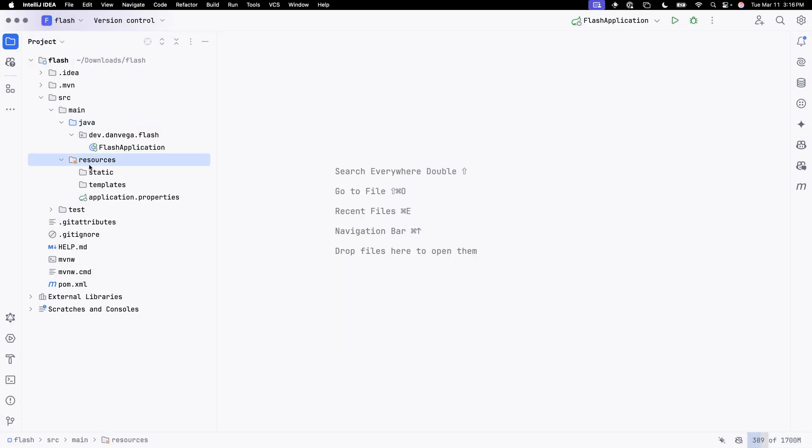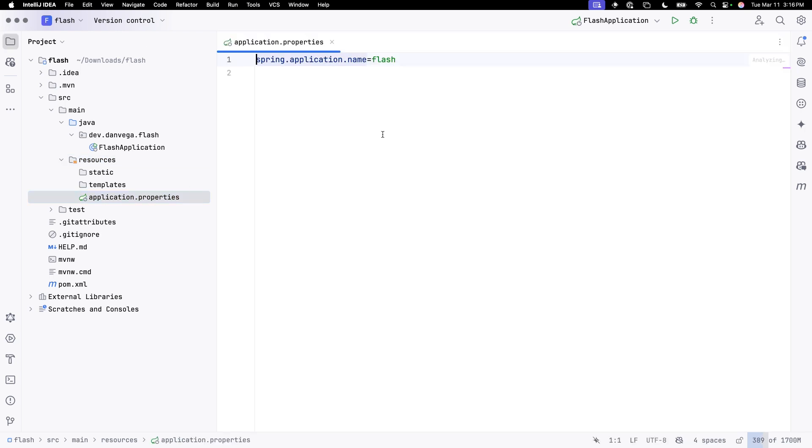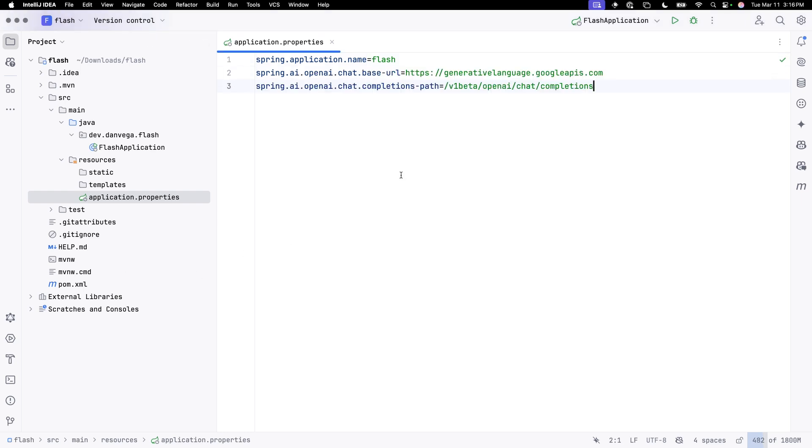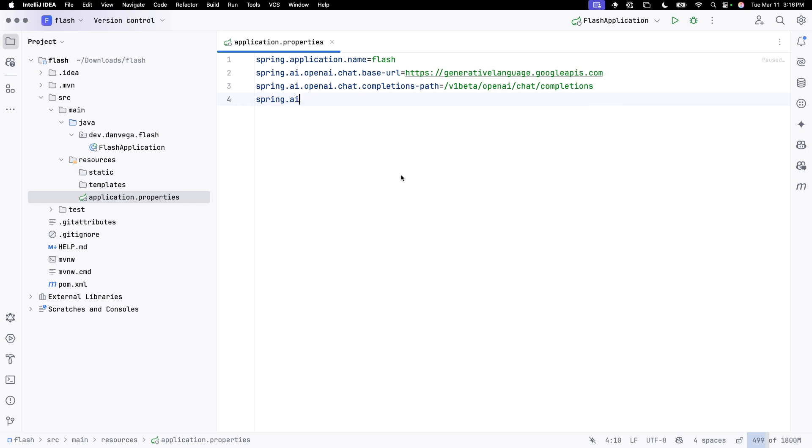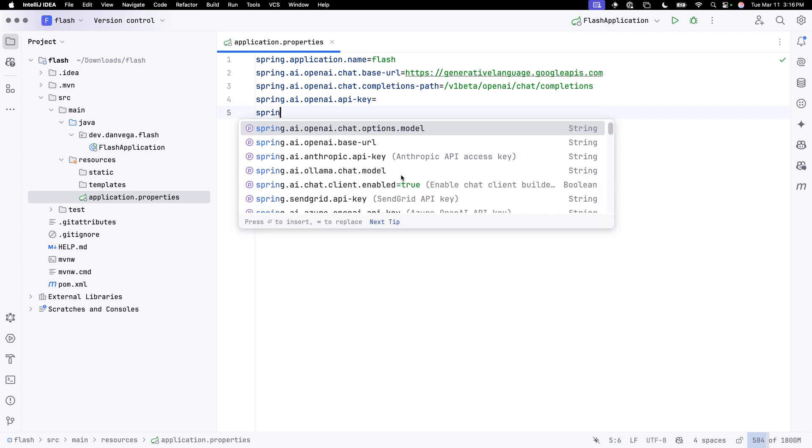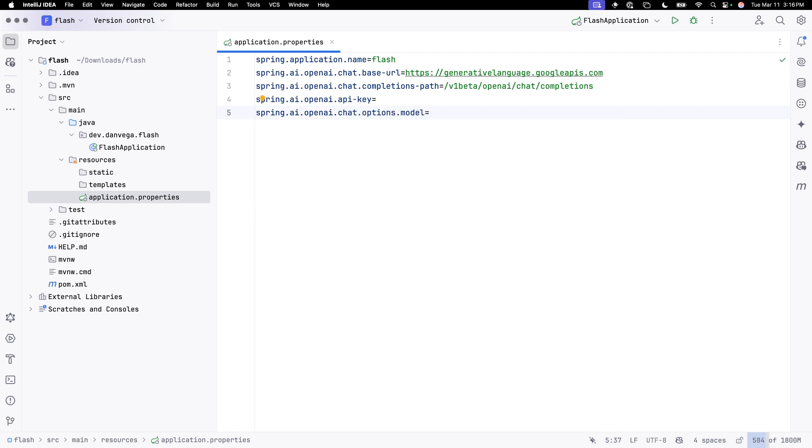So the first thing I'm going to do is come into source main resources and go to application.properties. We are setting our base URL. Instead of talking to OpenAI, we are setting our base URL to Google's generativelanguage.googleapis.com. And then the completion path for that is V1 beta OpenAI chat completions. Then I'm going to set my OpenAI API key. That's actually going to be my Google Gemini API key. And then we're going to set our model. In this case, I'm talking to Gemini 2.0 Flash.